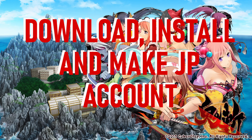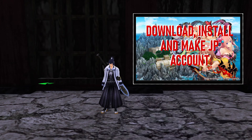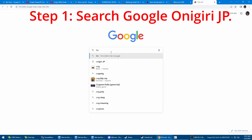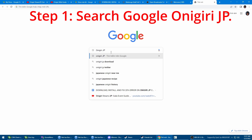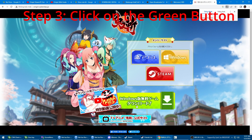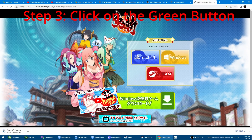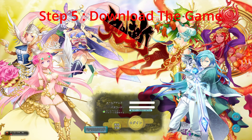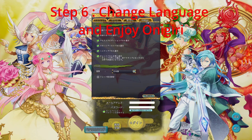And back into the video. As you can see, this is how you're going to download the JP Client. Step 1: Search on Google "Onigiri JP". Step 2: Click on the link www.onigiri.cyberstep.jp. Step 3: Click on the green button shown on the screen. Step 4: Install the client. Step 5: Download the game and wait until it finishes downloading on the main screen. Step 6: Change the game language into English and play the game.